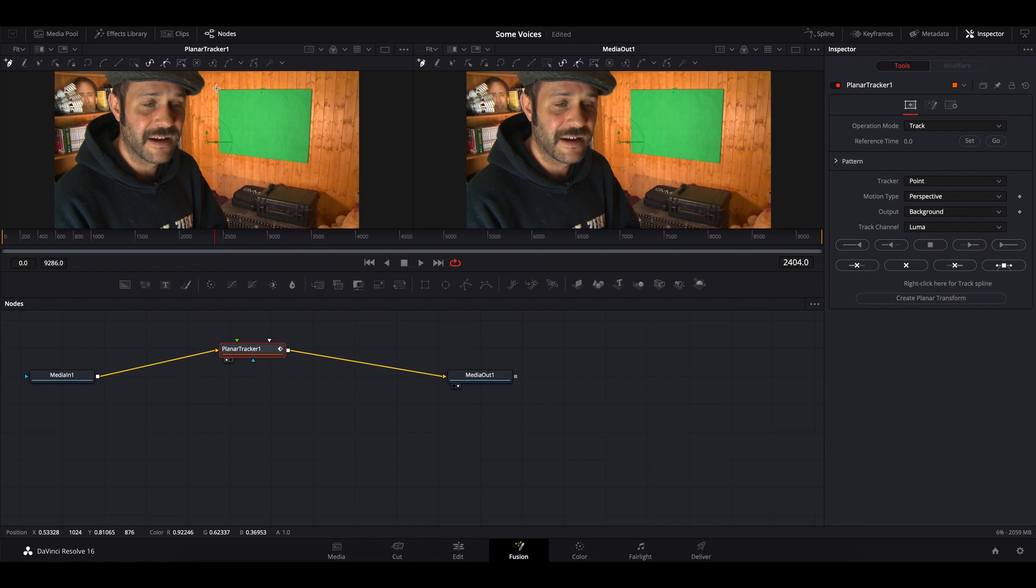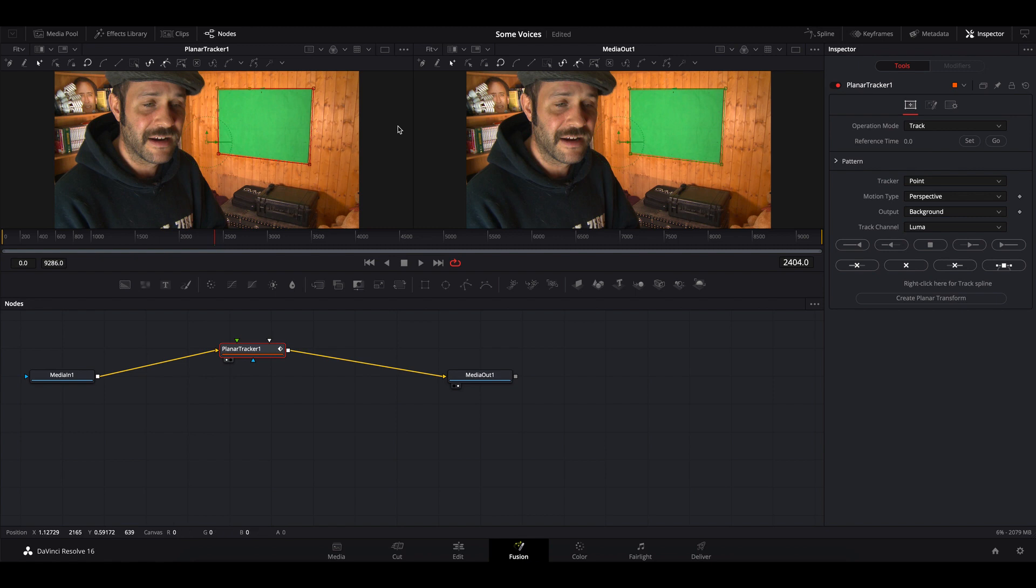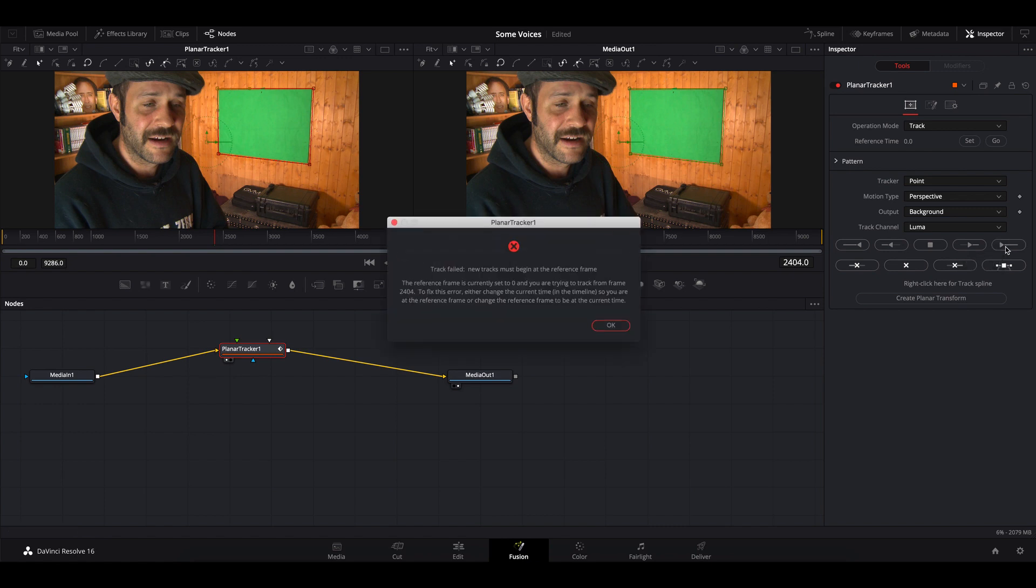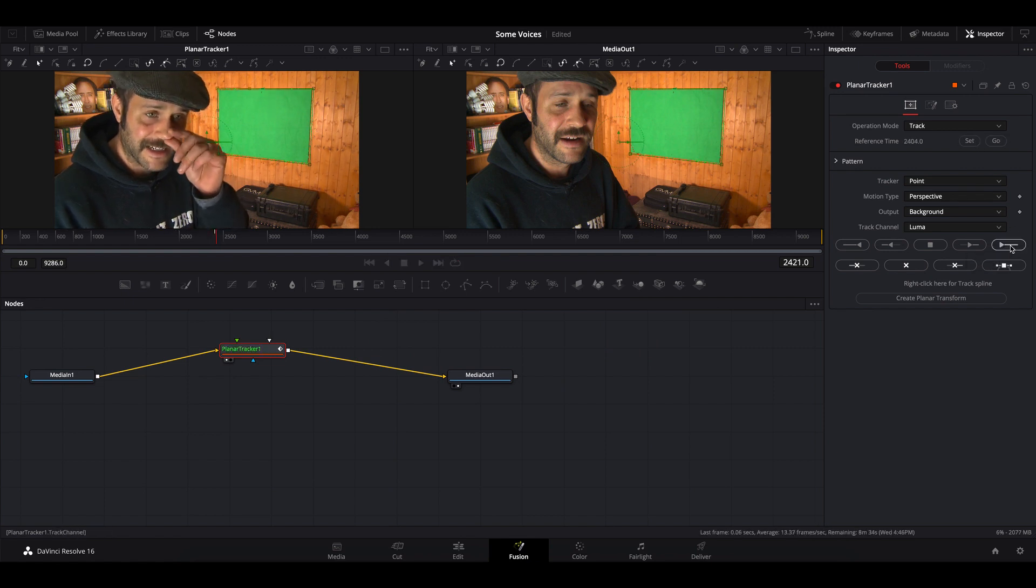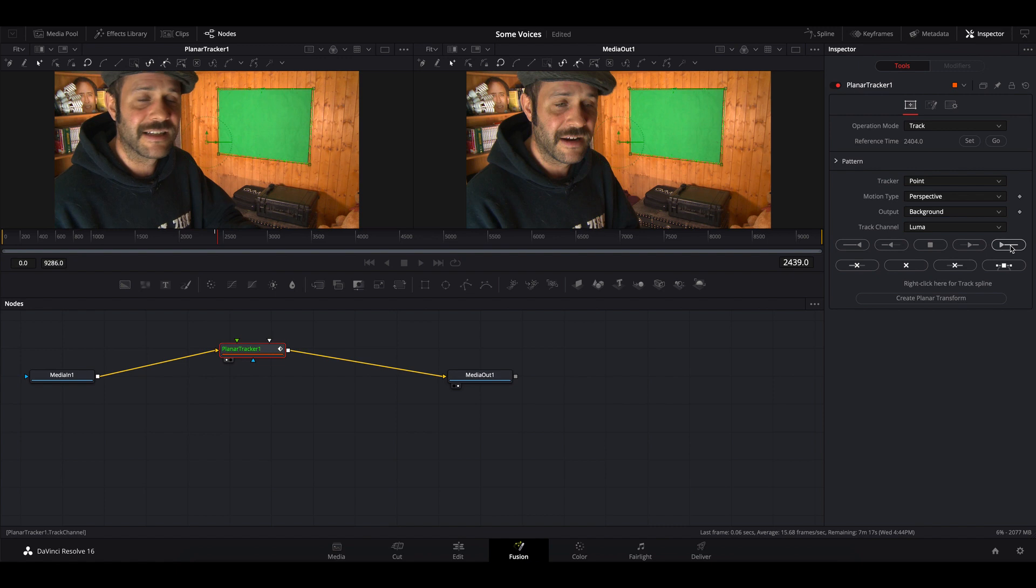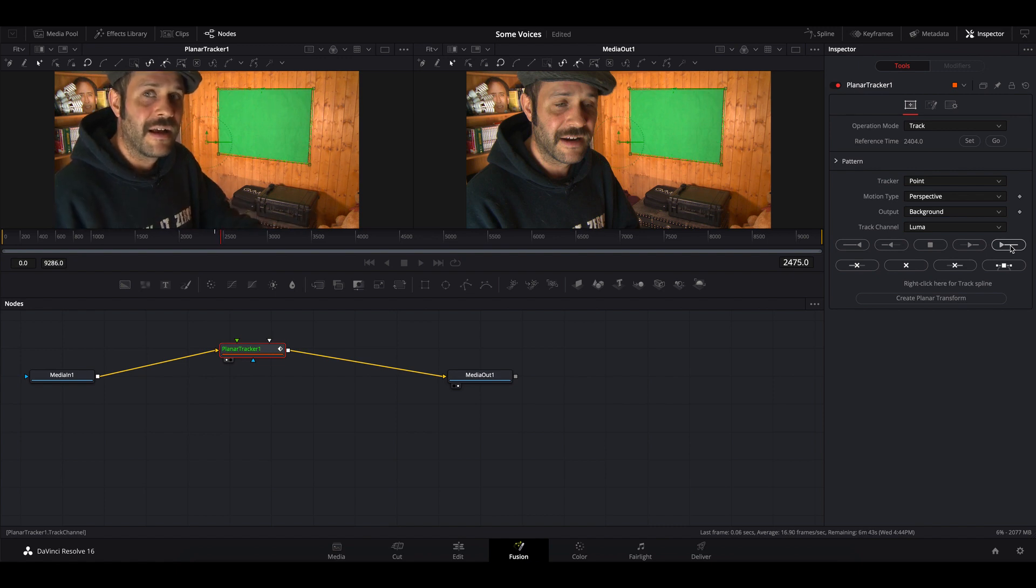We need to corner pin it here. I saw another video where it said you just press this, but if you watch it probably won't work - 'no track field, new tracks must begin at reference frame.' If you get that, you just have to set it there and now it tracks through it.